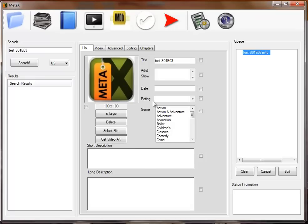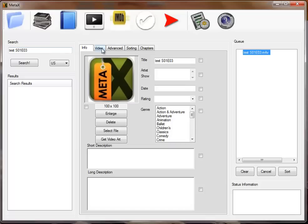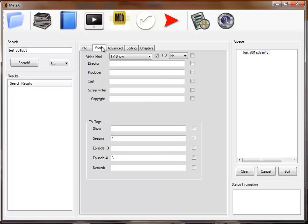You'll see that there are no tags in the file. MetaX will take the file name and try to turn it into a title as well as a search criteria. Because this particular file name has S and a number and E and a number, MetaX assumes that's the season number and episode number if it's a TV show.